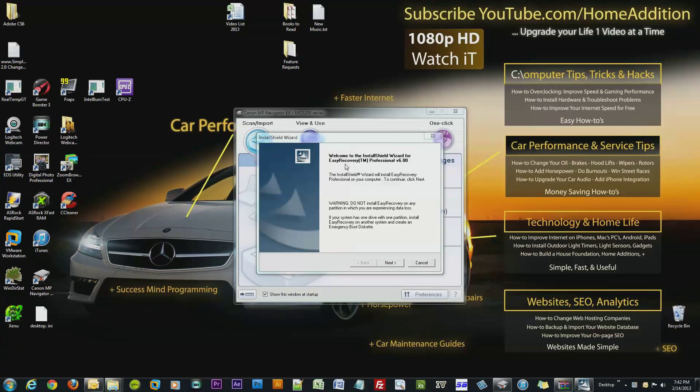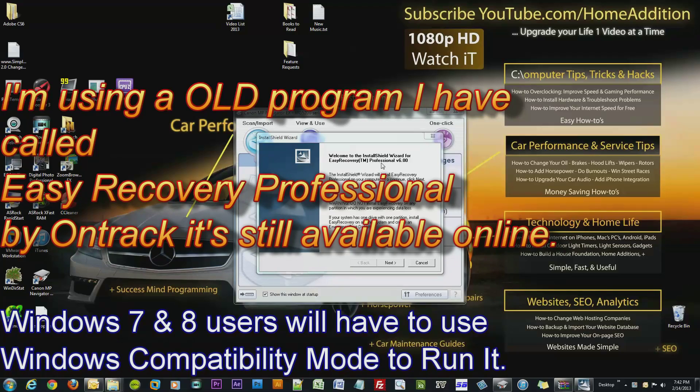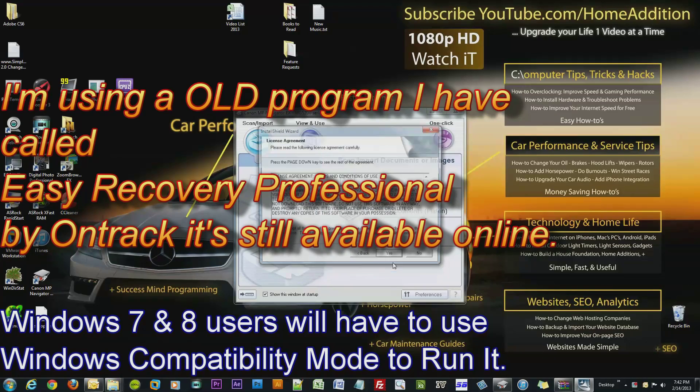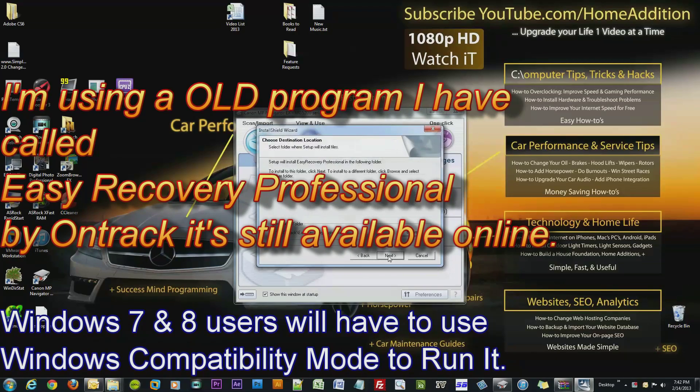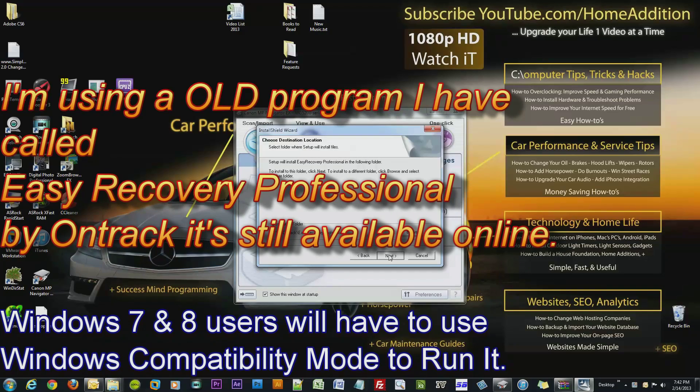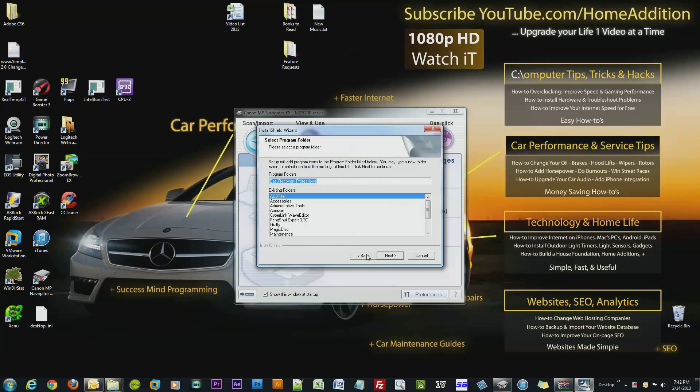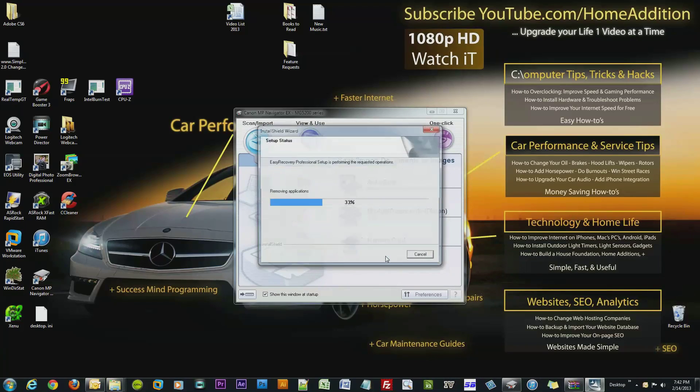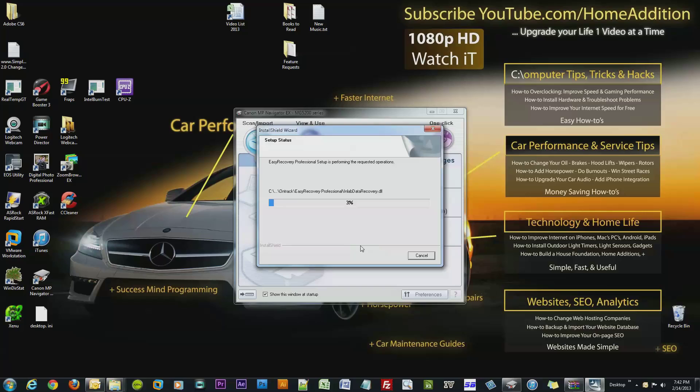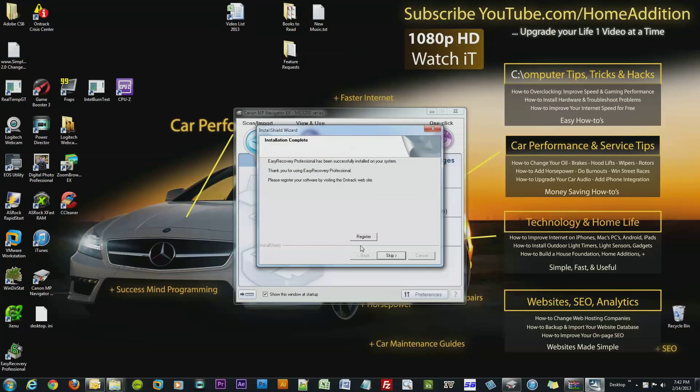So I'm installing this program, Easy Recovery Professional. It's made by OnTrack. Let me just install this real quick. That USB drive that I moved the data to was actually used again.